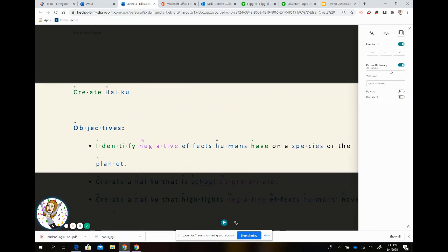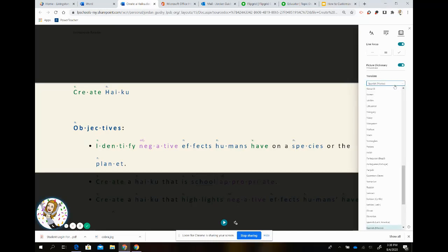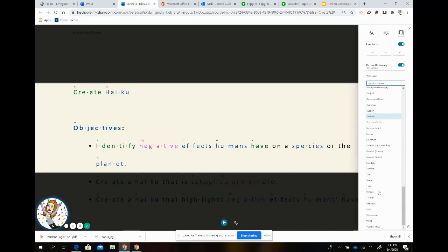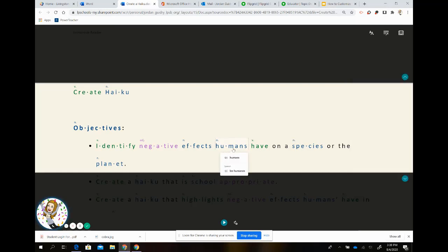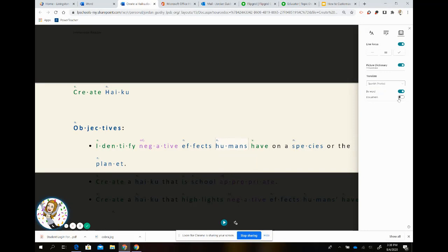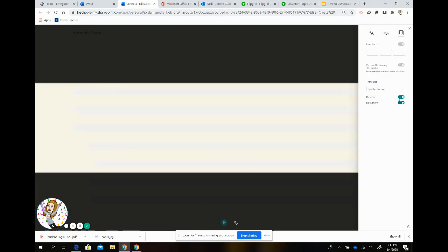After that, the next thing we have is the translator tool. Immersive Reader has 65 languages available for translation, and 45 are able to be translated and read aloud. I'm going to go over to Spanish Mexico. I can choose by word if I want, and any word I highlight it will translate for me. You can click on a word and listen to it in both English and Spanish. If I need the entire document translated, I can choose to translate by clicking Document.